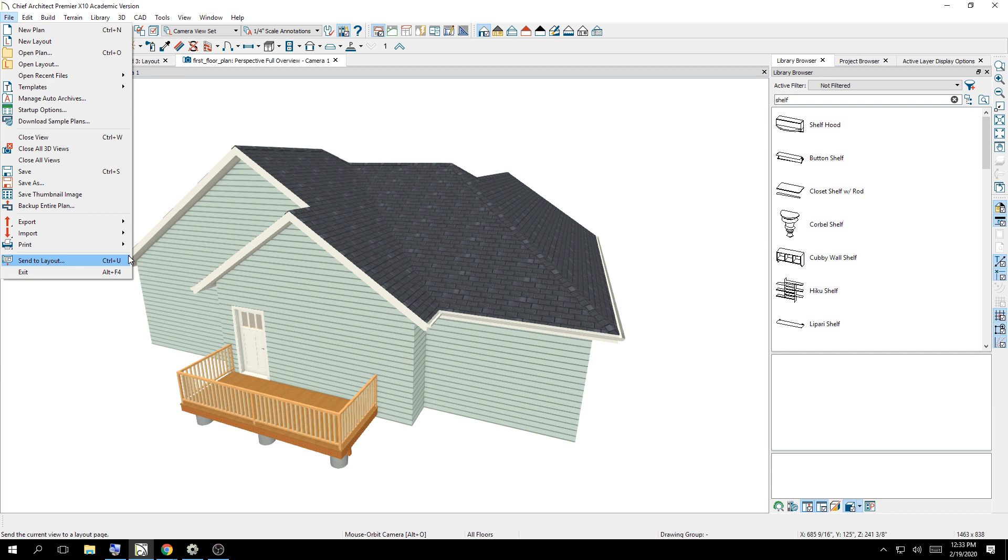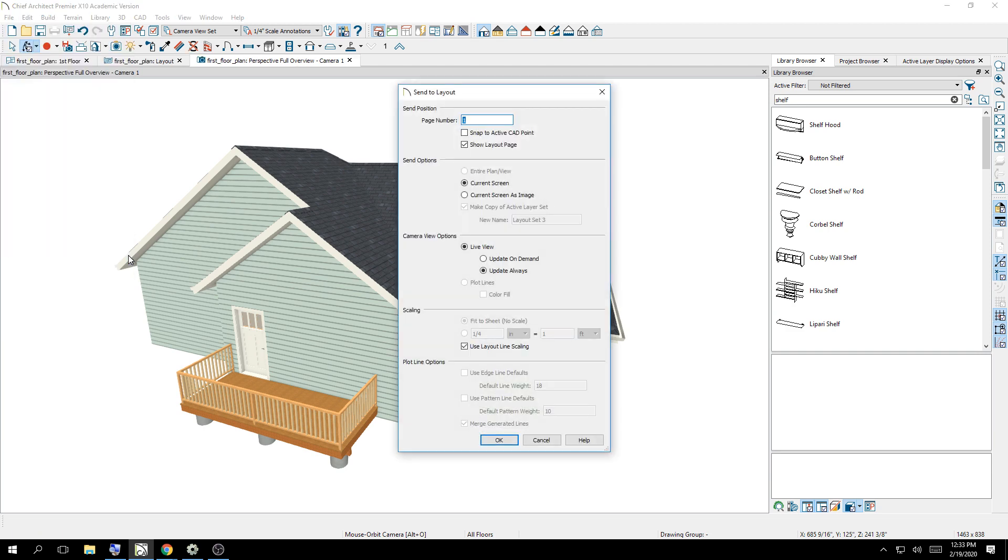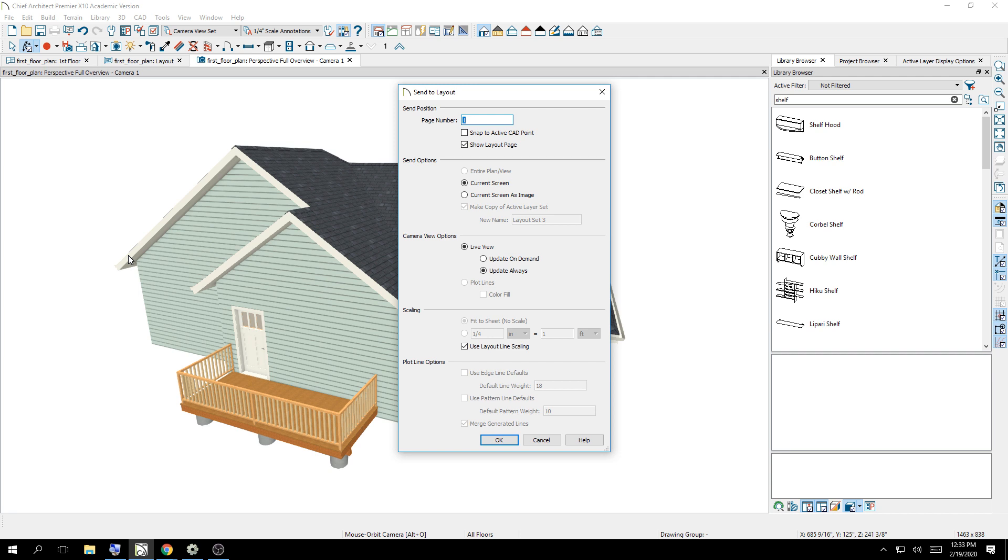So File, Send to Layout. It's up on the screen, and if you click it, you're going to be given a bunch of options. Please listen. Your options at this point are very important for you to understand. The page number is pretty self-explanatory, where the information goes, because if you have 30 pages, you might want this on page 18. For today, it's 1.